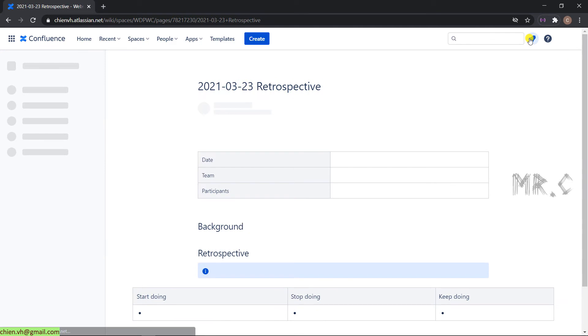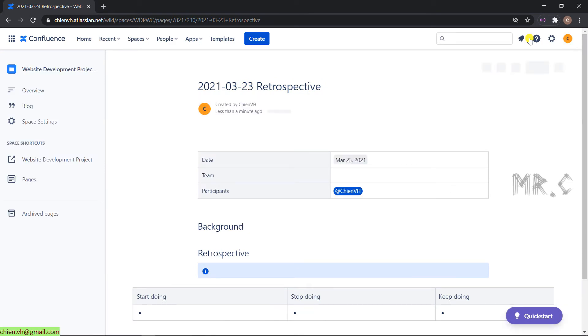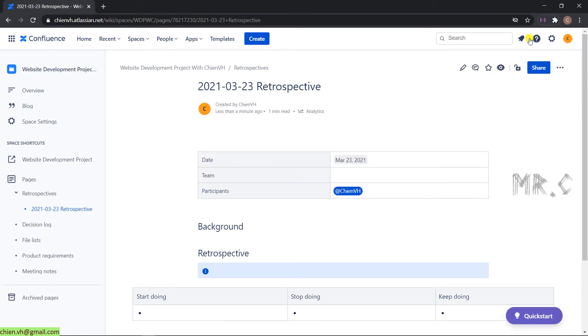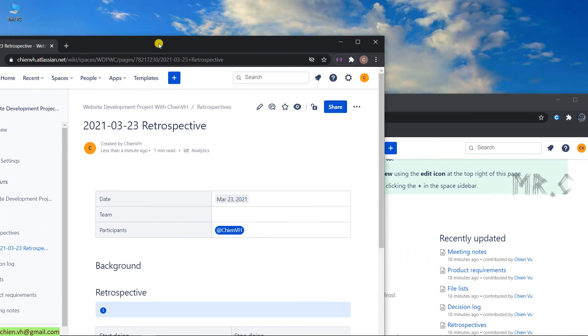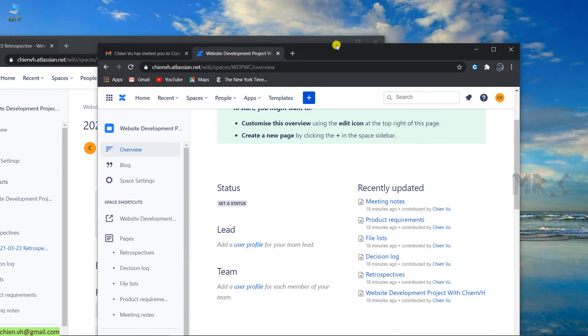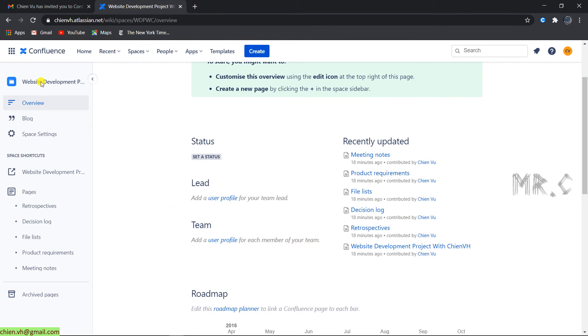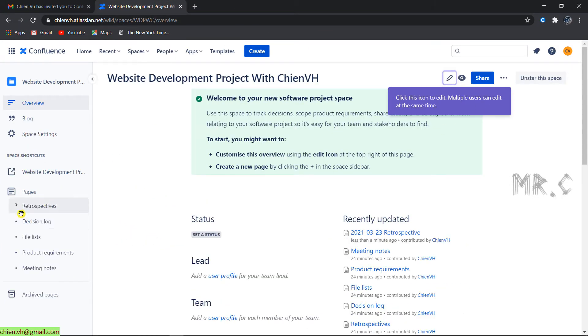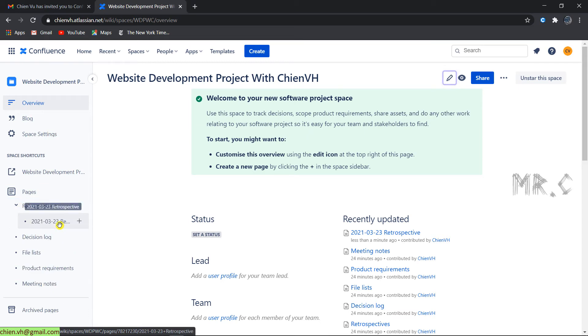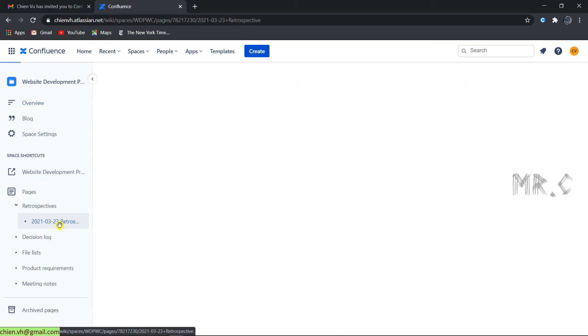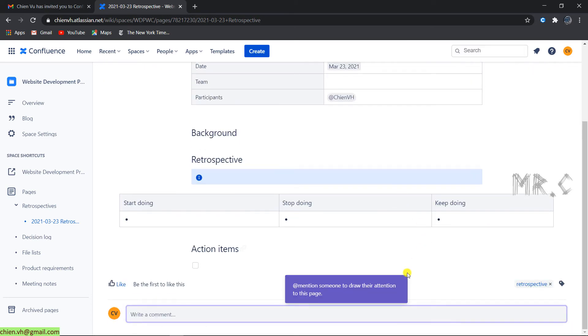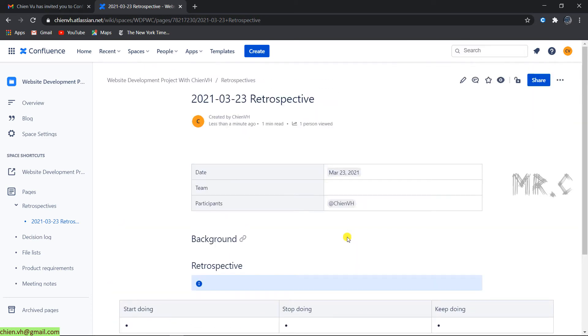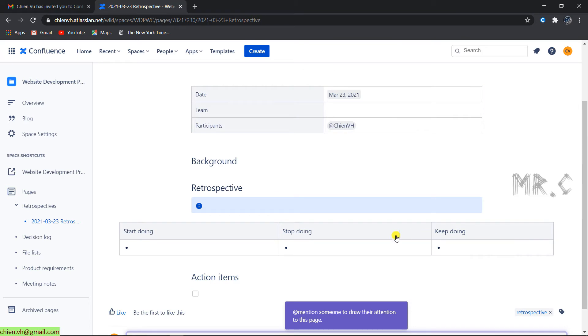This is retrospective. Let me open the other account, refresh this one, and click on retrospective. You see here, I can see the retrospective Confluence page has been created by the main account.